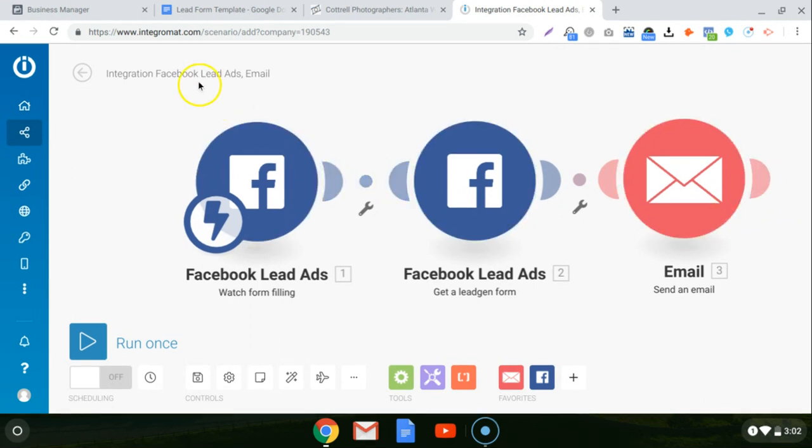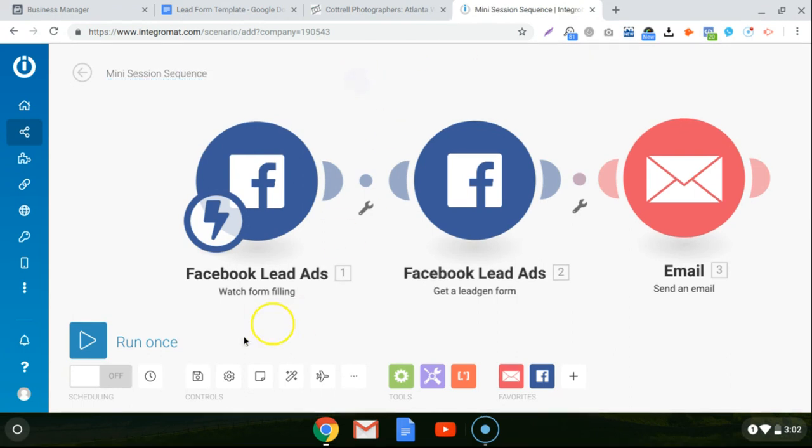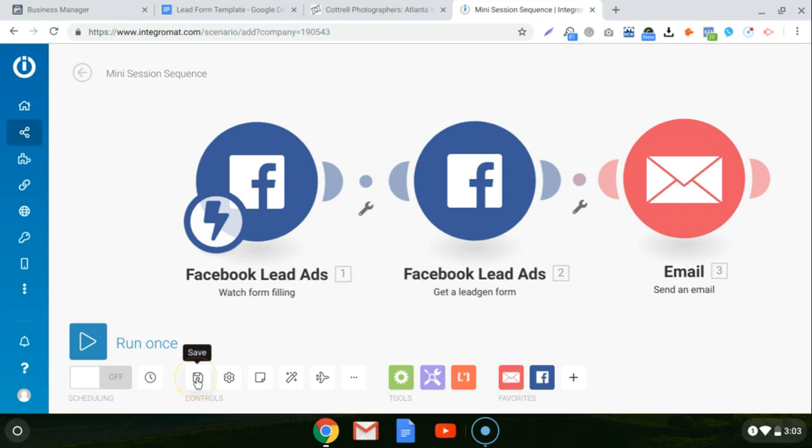And that is it. That's literally it. You can name it whatever you want. You can just call it mini session sequence if you like. And then right here is the save button. It's like an old school floppy disk. Just click on that.